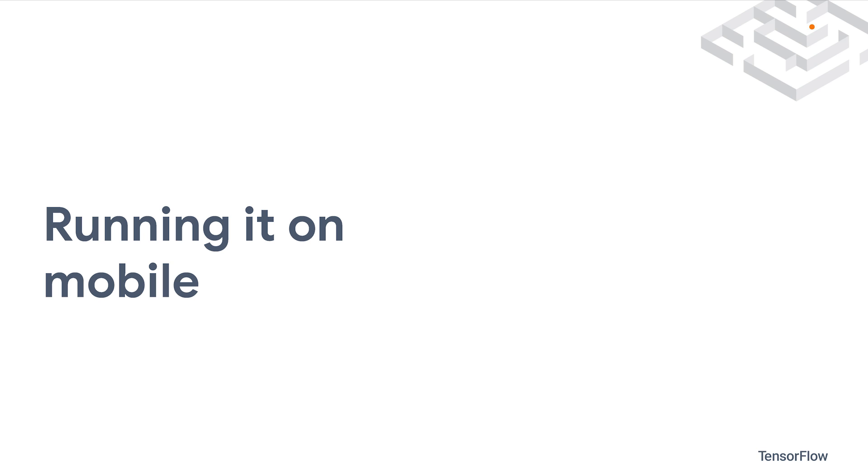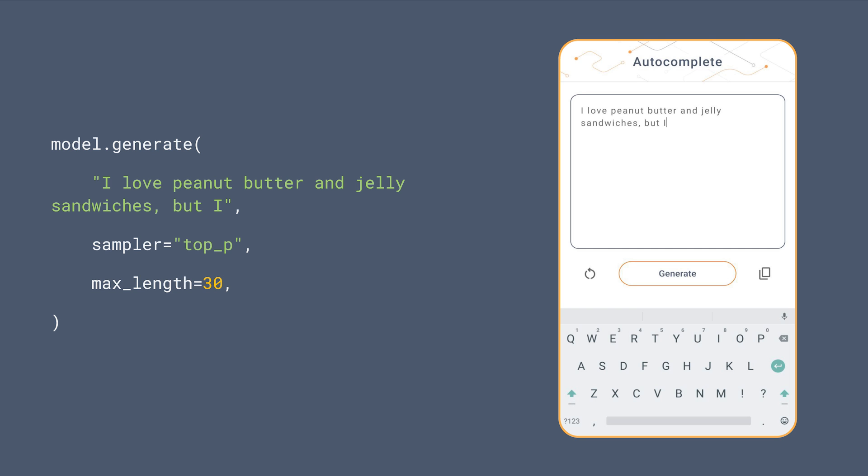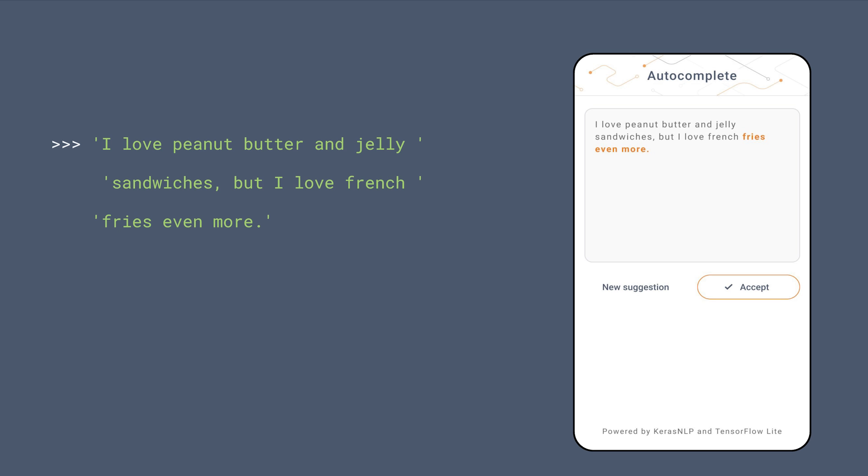Another thing you can do is run the model on mobile devices. You can convert the model to TensorFlow Lite and run it on Android devices. We won't go into the details of implementing this, but you can find a code lab and a video below that teach you exactly how to do this.